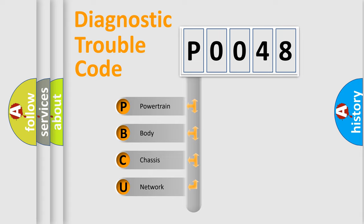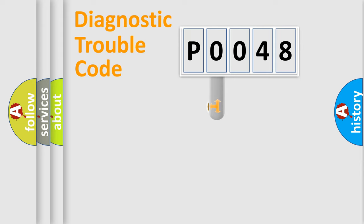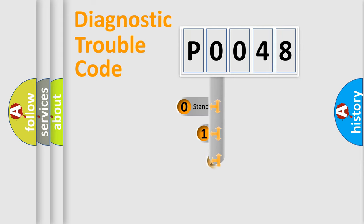We divide the electric system of automobile into the four basic units: Powertrain, body, chassis, network. This distribution is defined in the first character code.